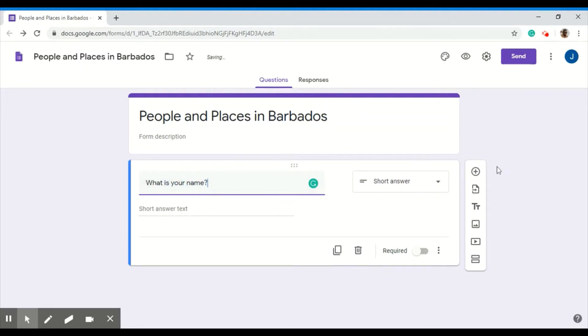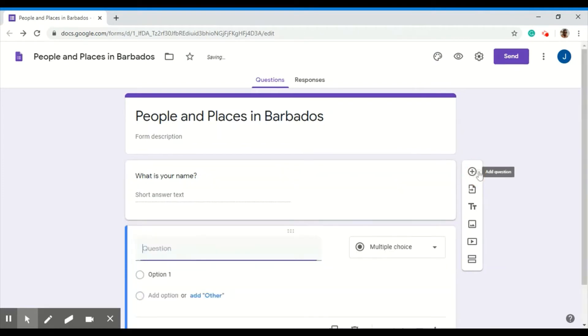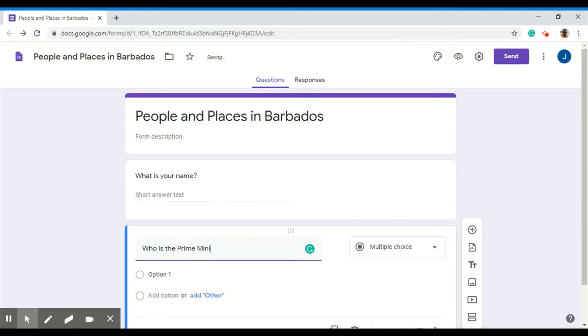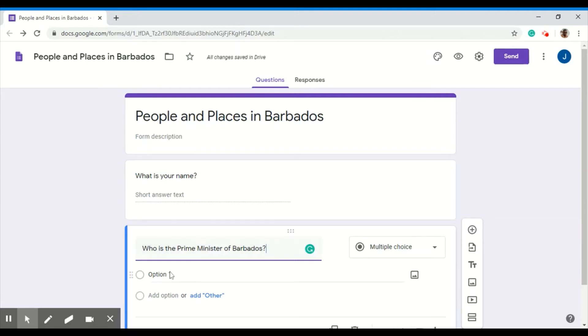Add another question, click the plus sign and then enter your next question. I'll leave this as multiple choice. Who is the Prime Minister of Barbados? And then start to fill in my options here below.